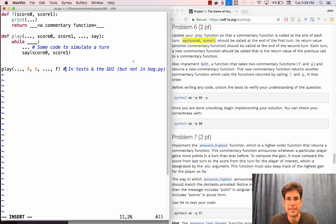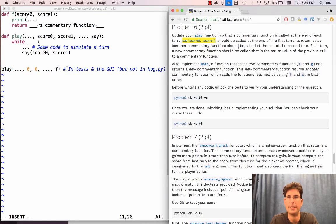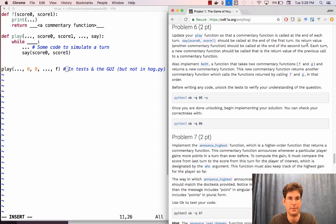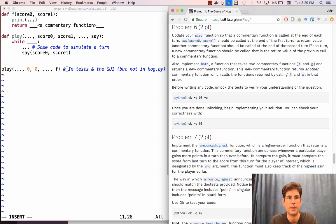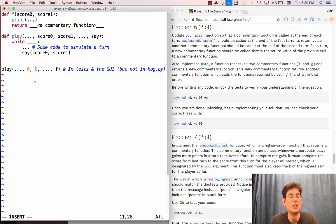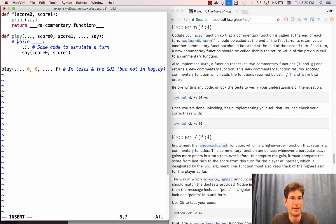Let's look at the directions for question six really quickly. At the end of the first turn we're supposed to call say(score_zero, score_one). Then its return value, which is another commentary function, should be called at the end of the second turn. If you're stuck on how this is supposed to work, I'd recommend running a little thought experiment. Pretend that you didn't have a while statement at all.